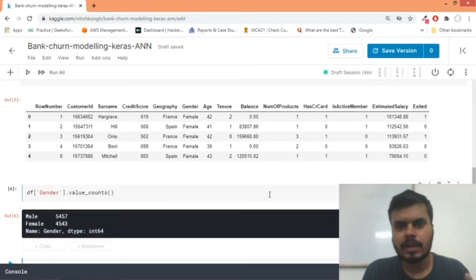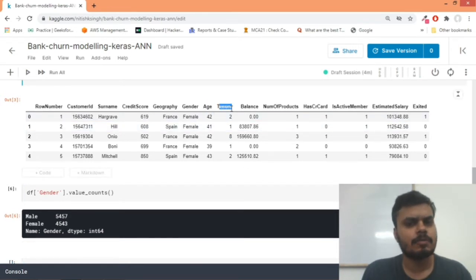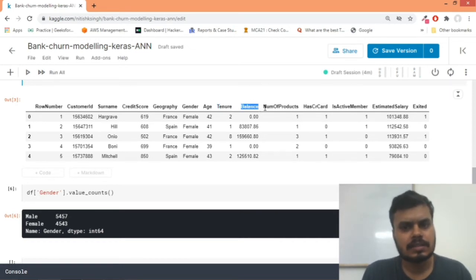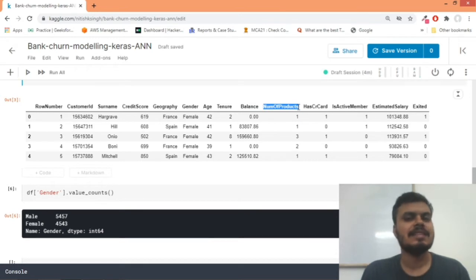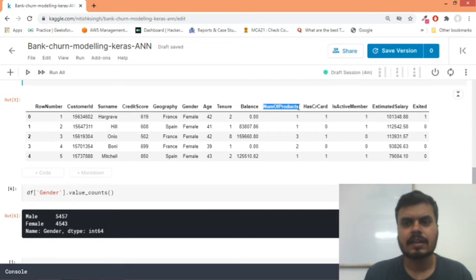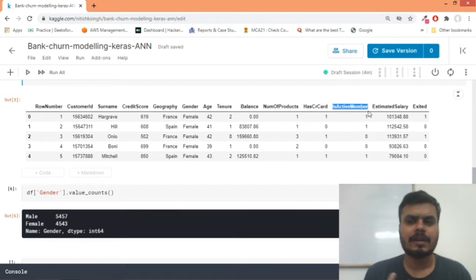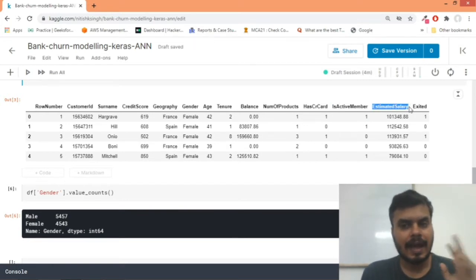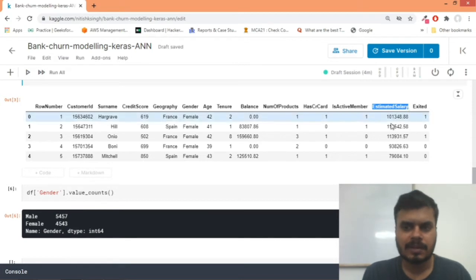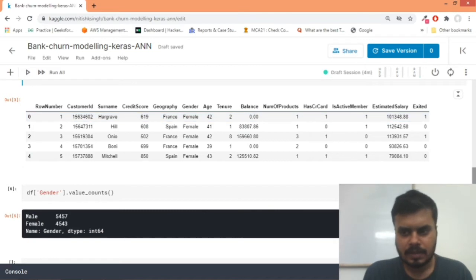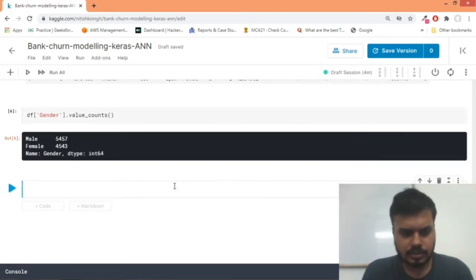So we have to pass label encoding, one-hot encoding. Age, tenure - how many years you've been associated with that bank. Balance is like the current balance. Number of products - how many things you've bought from the bank, like debit card, RD, FD, things like that. Has credit card - credit card or not. Is active member - how frequently you have transactions. Your estimated salary the bank has estimated. And finally the exited column - whether the person left or not.